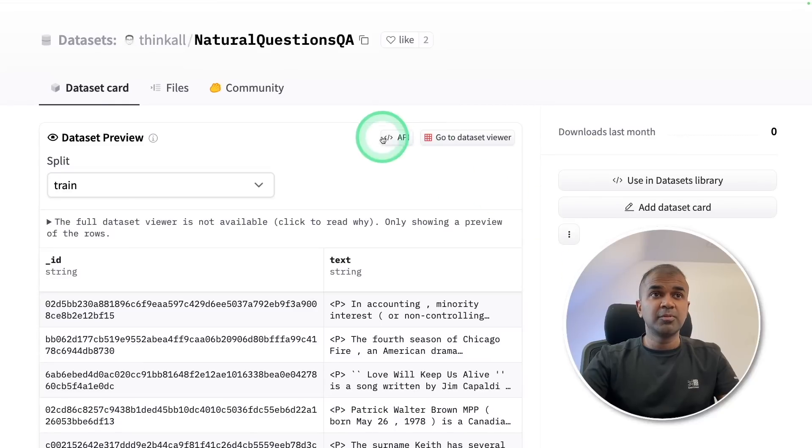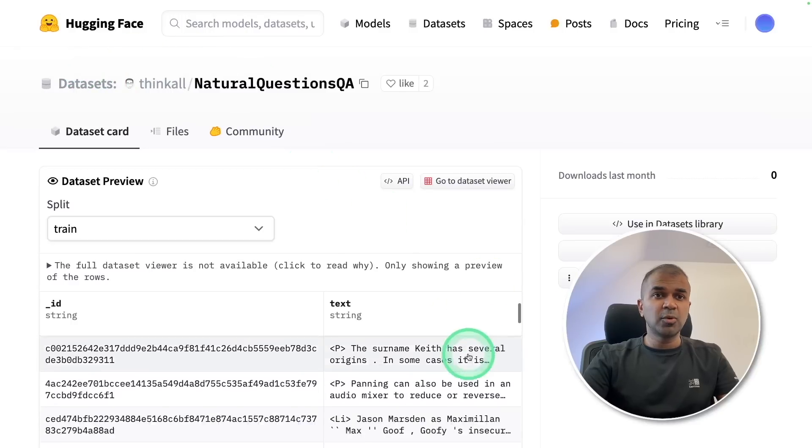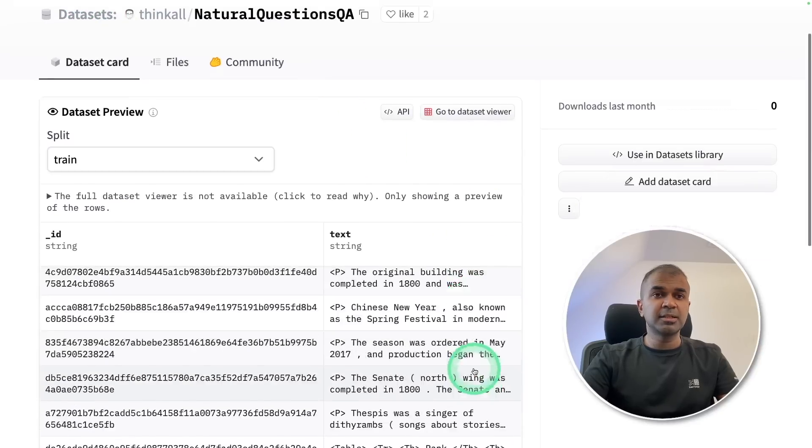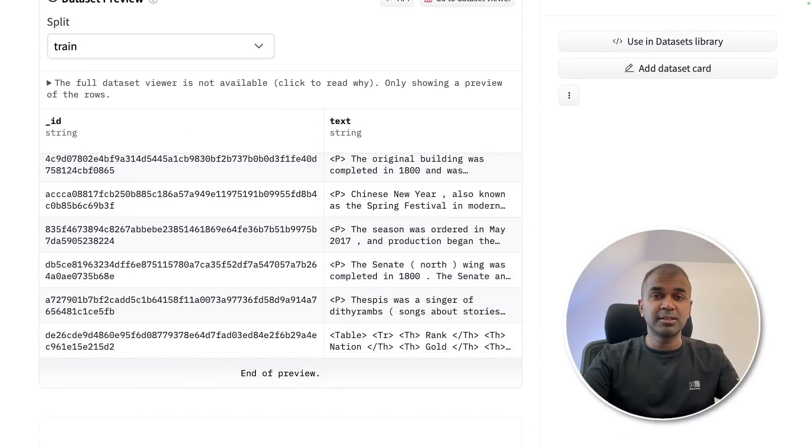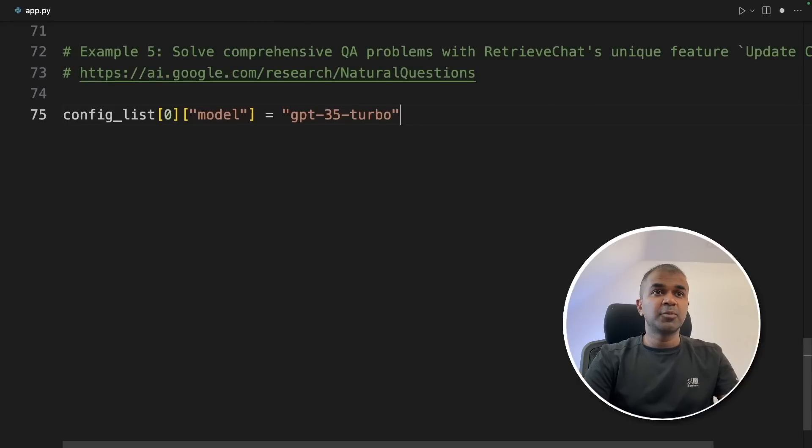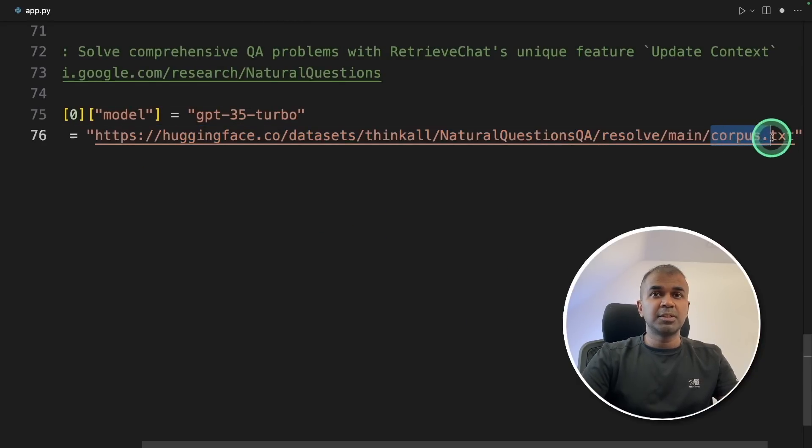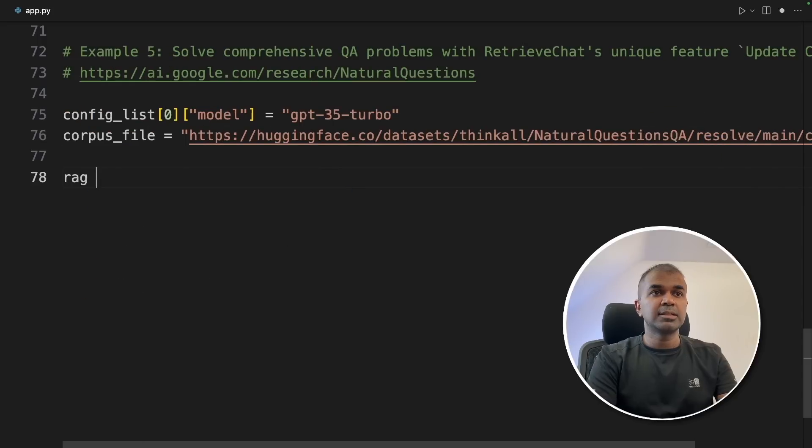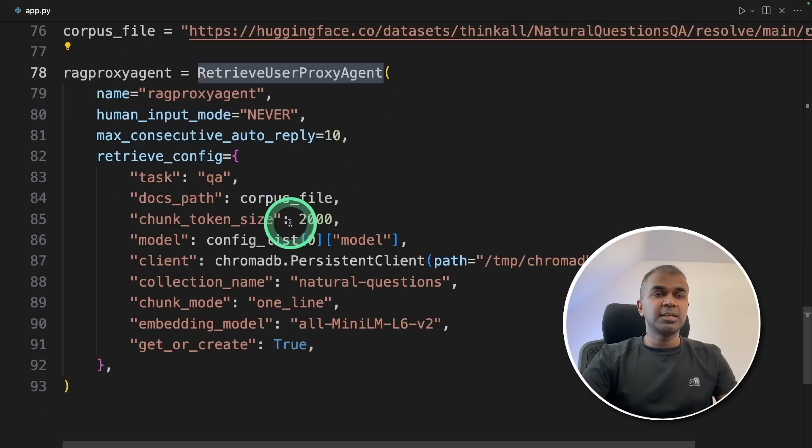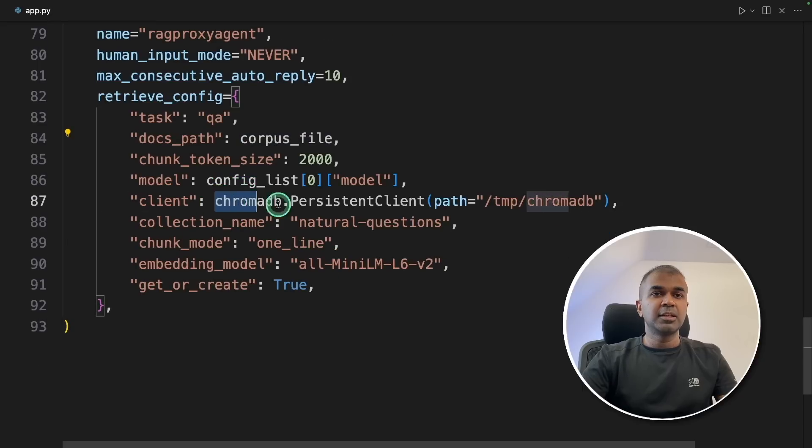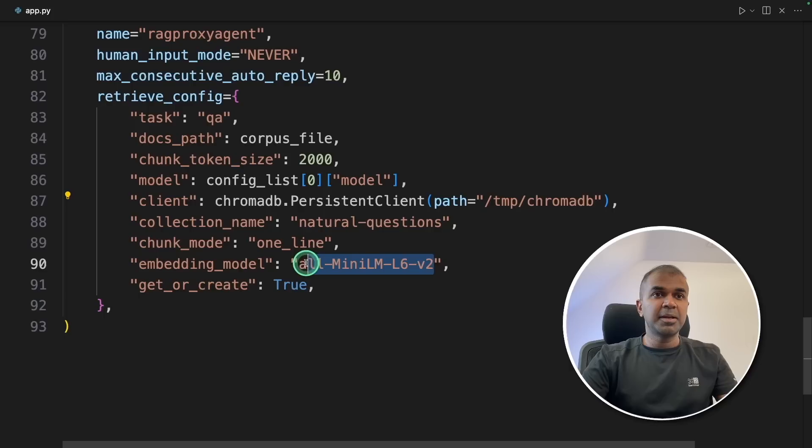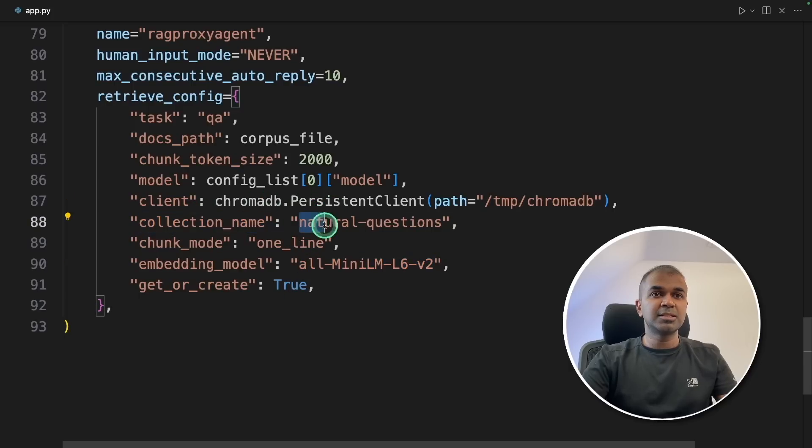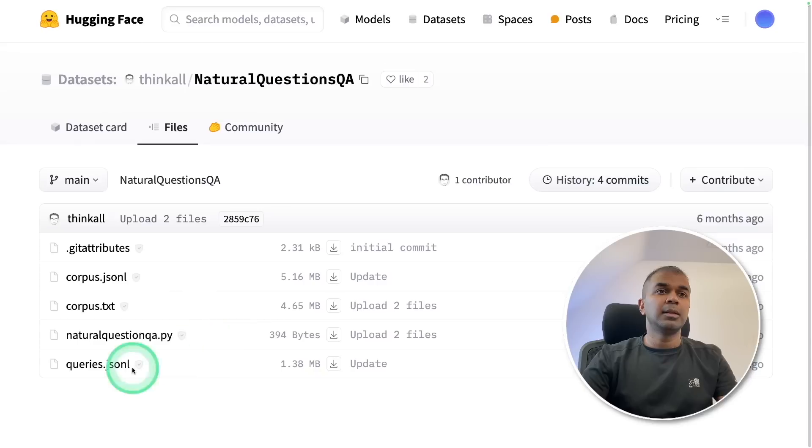For our fifth example, we are going to load this natural questions QA from hugging face, going to retrieve all this information, and we are going to store everything in the embeddings chromadb. Then ask questions based on that. In this case, I'm going to use GPT 3.5 turbo. And I'm mentioning the file here, corpus.txt. Next, creating a RAG proxy agent equals RetrieveUserProxyAgent, providing the corpus file and mentioning the location where it need to get stored, providing the embedding model and the collection name in chromadb is natural questions. The task is QA.